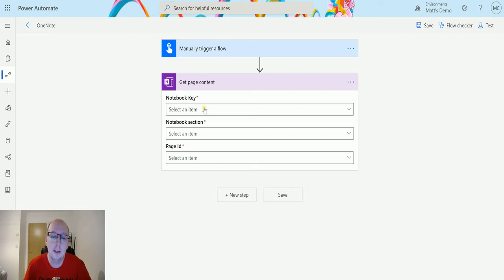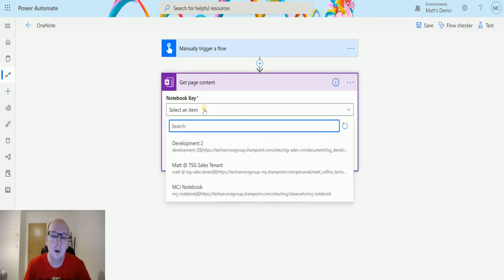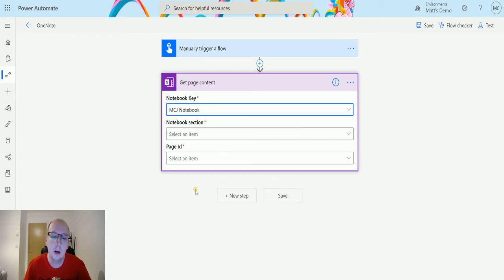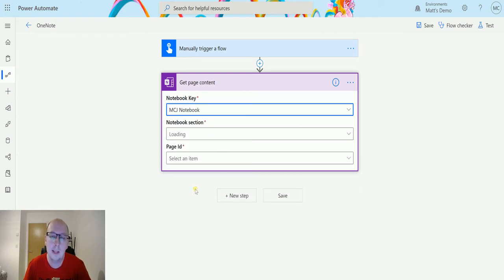So the notebook key is the actual notebook that we are going to be using, so in this instance I am going to choose my MCJ notebook. This is looking up a list of notebooks that I have access to that are stored in the cloud.